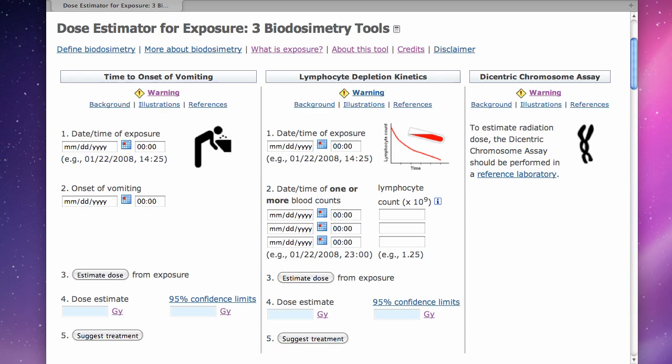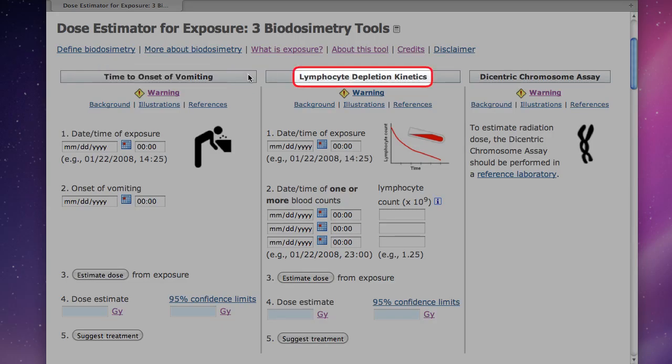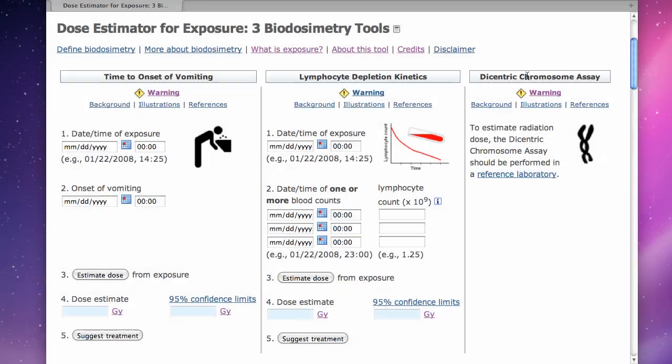It has three biodosimetry options: time to vomiting, lymphocyte depletion kinetics, and the dicentric chromosome assay.